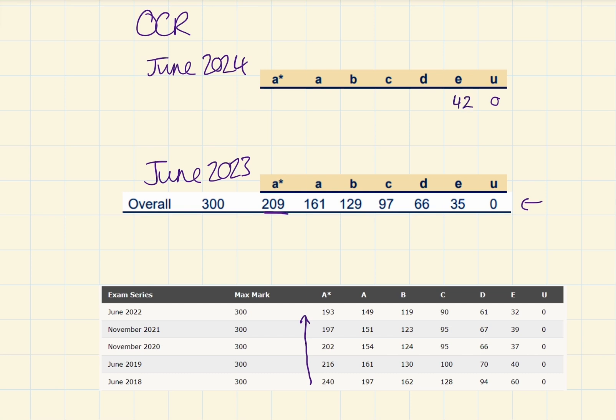Now, having looked at these papers, they were all accessible, right? All three papers were accessible. There was no real scary questions. There was one or two in the Pure and Mechanics paper. But, honestly, I think these grade boundaries are going to be really, really high.